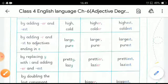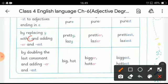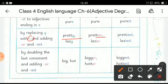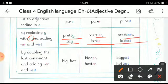The next rule is: replace -y with -i and add -er and -est to form comparative and superlative degrees. The word 'pretty' ends with -y. For the comparative degree, replace -y with -i and add -er to get 'prettier'. For the superlative degree, add -est to get 'prettiest'. Similarly, 'lazy' becomes 'lazier' and 'laziest'.